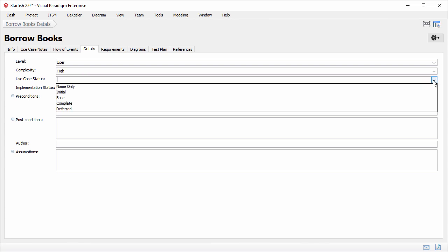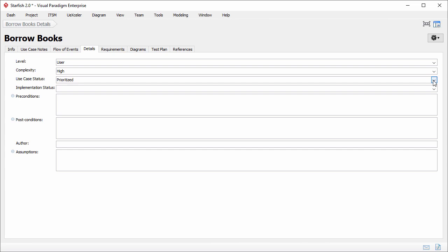The status of use case. There are five choices. In this case none of the five choices fit my need so I just enter myself. I enter prioritized.